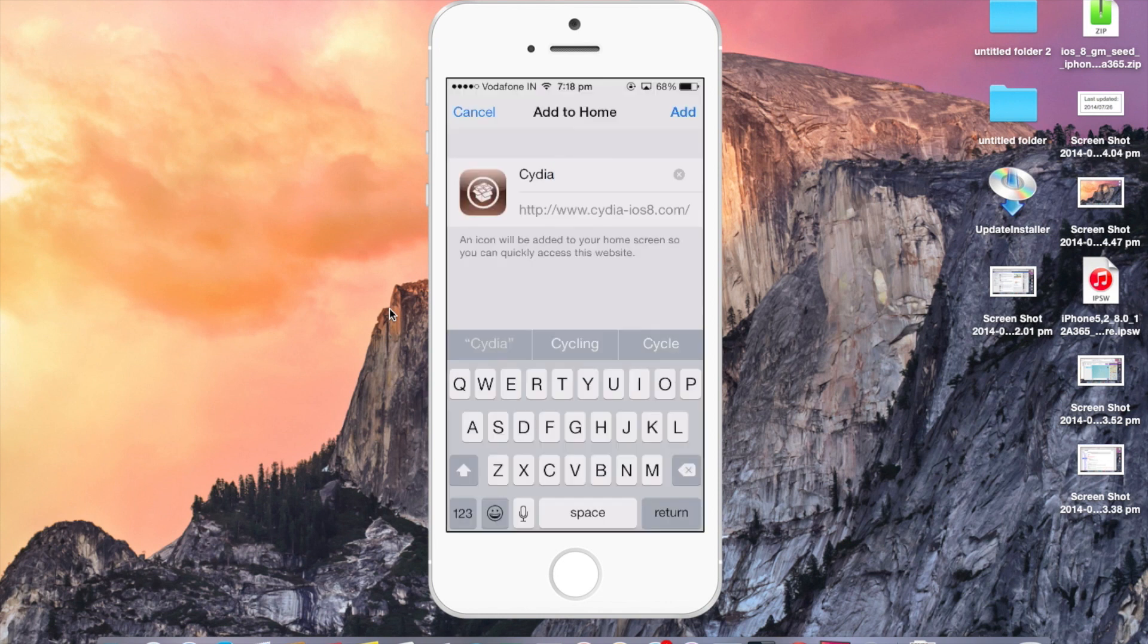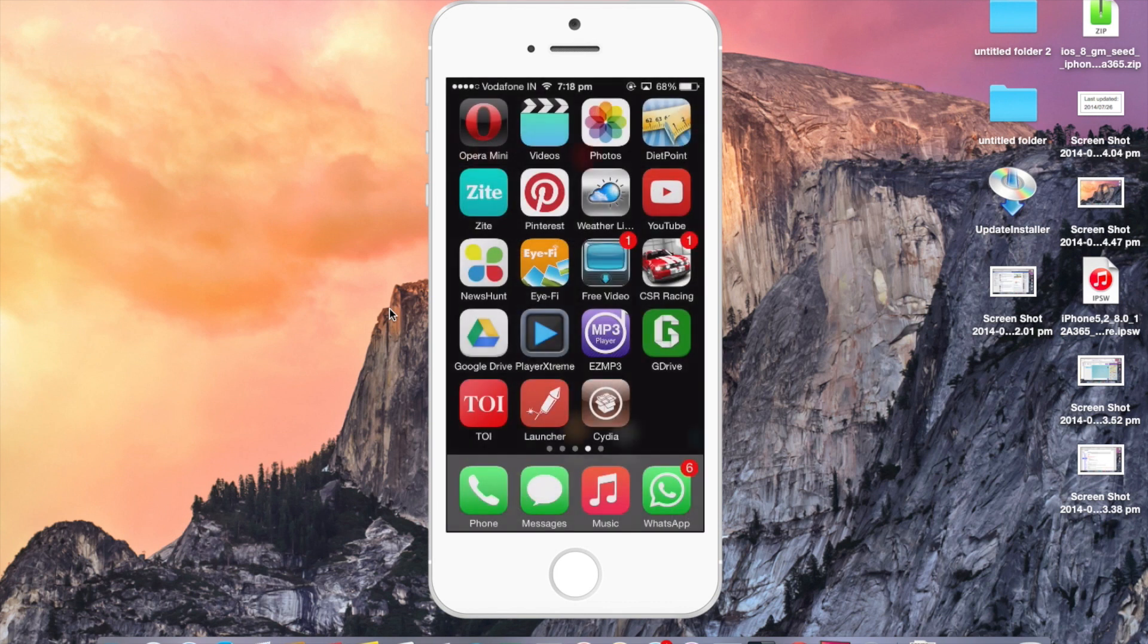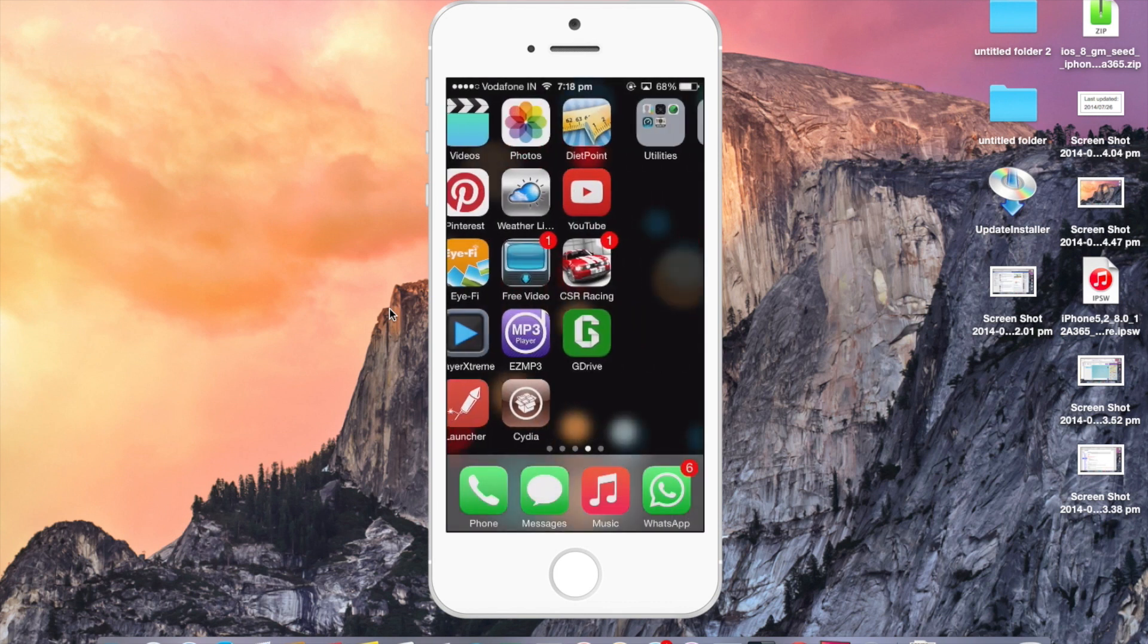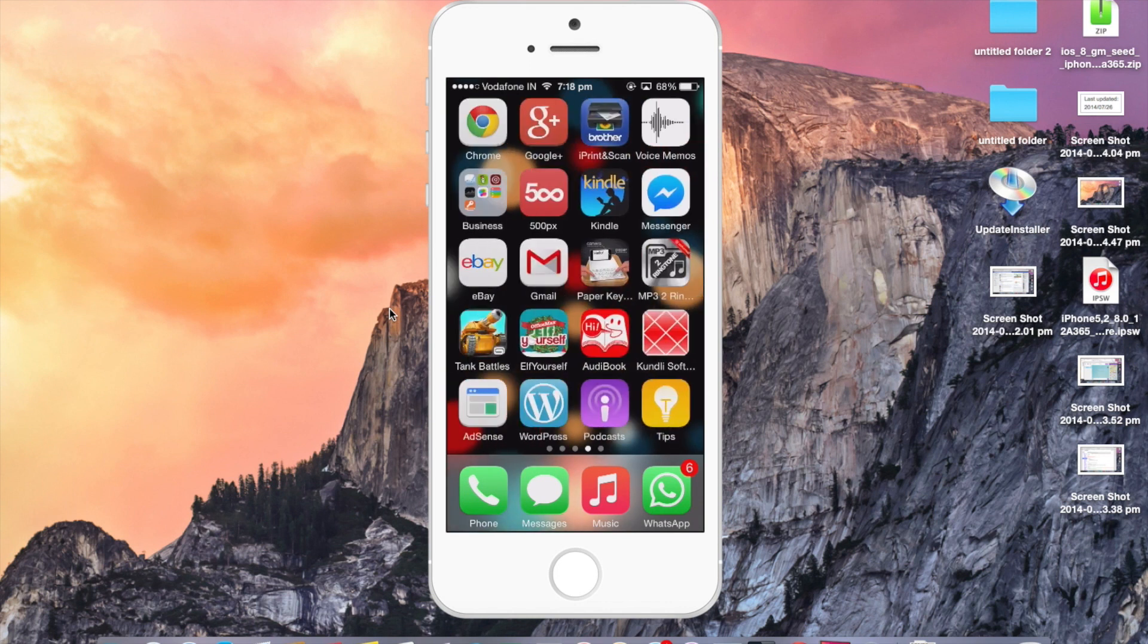Now press the add button at the top right corner and here we go. You have Cydia on your iOS 8 device without jailbreaking.